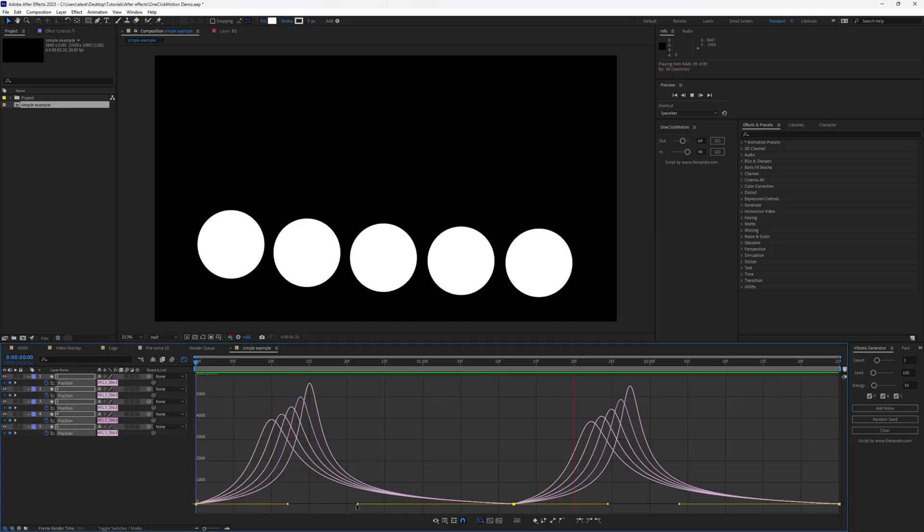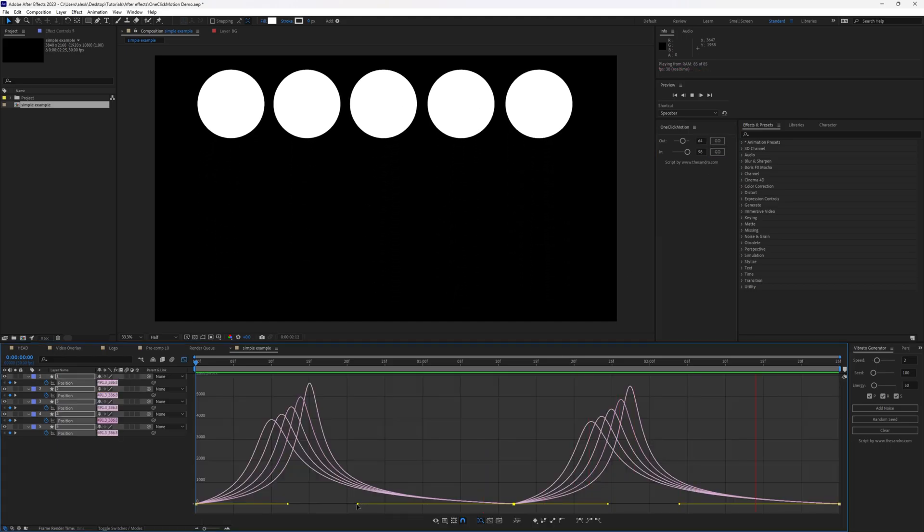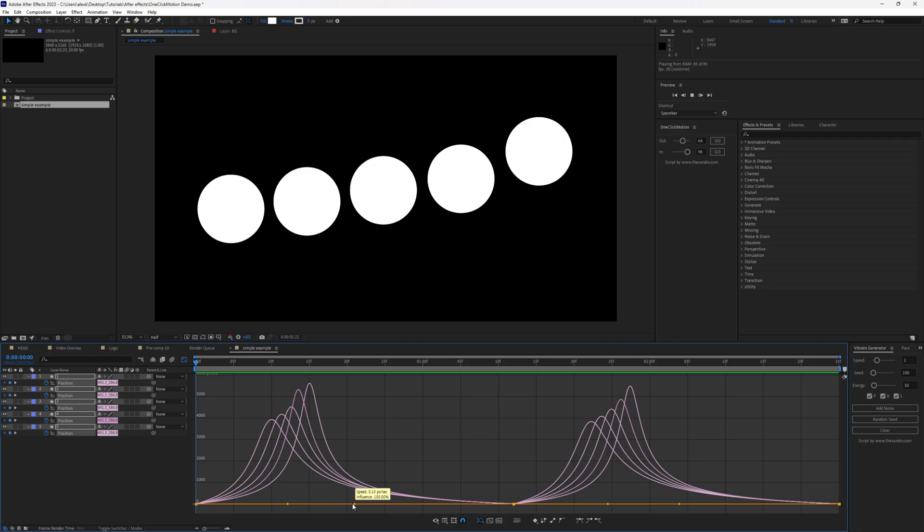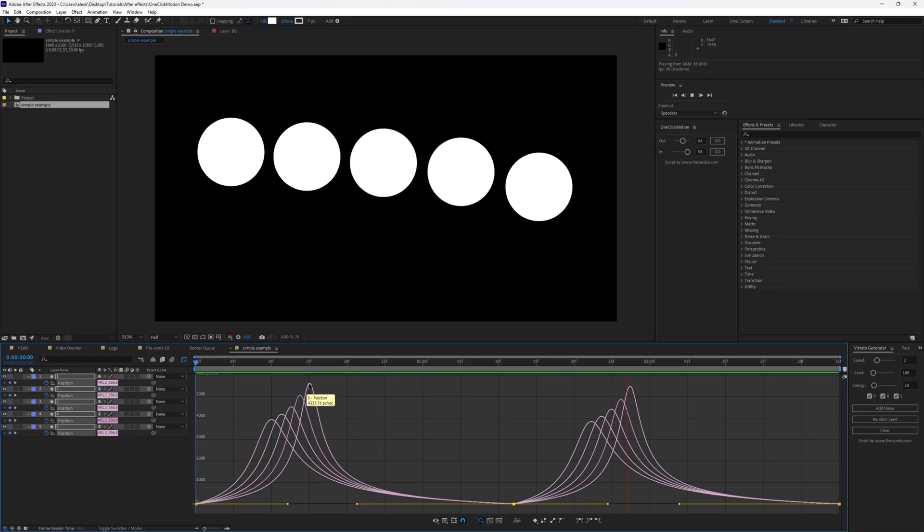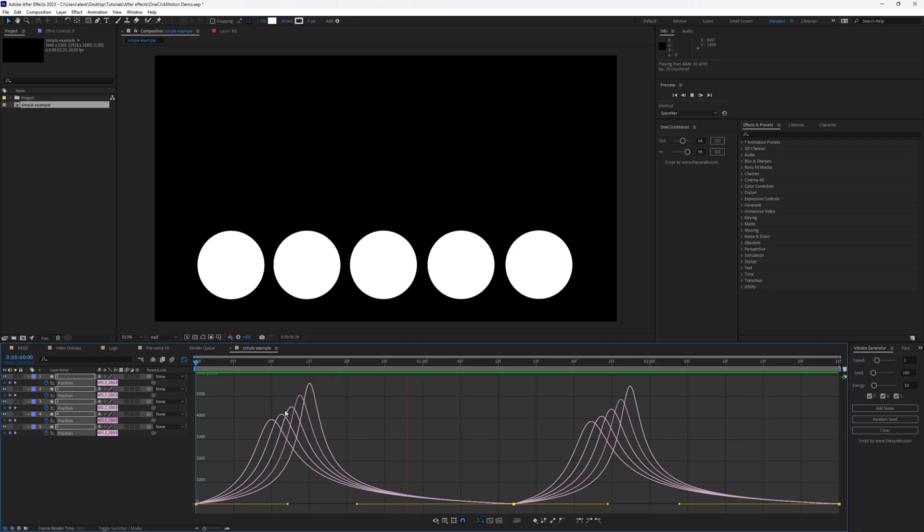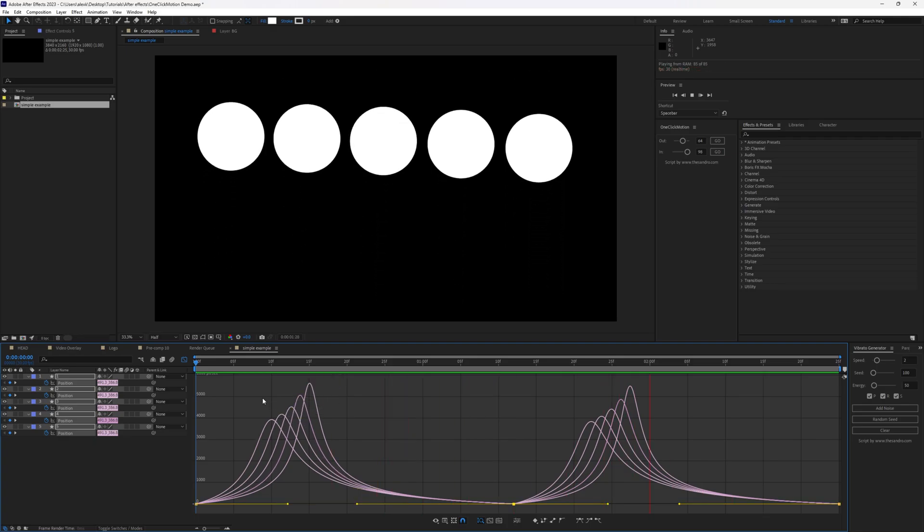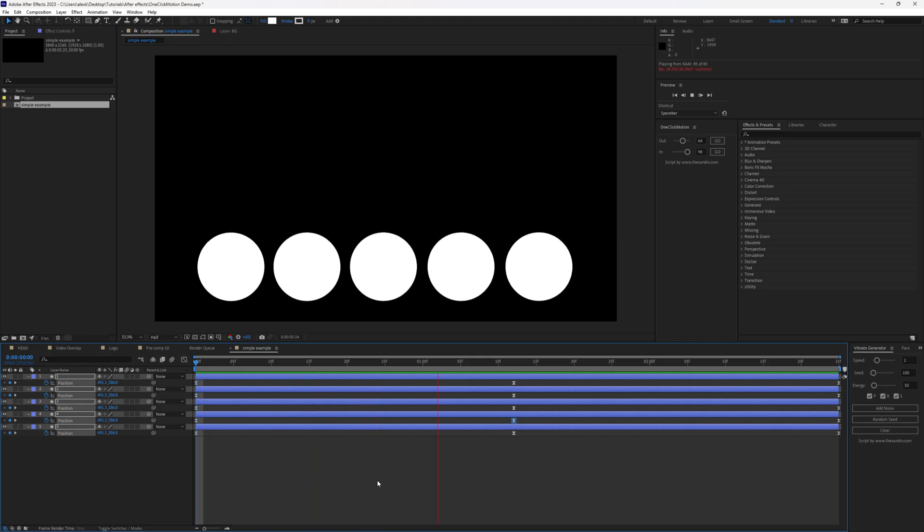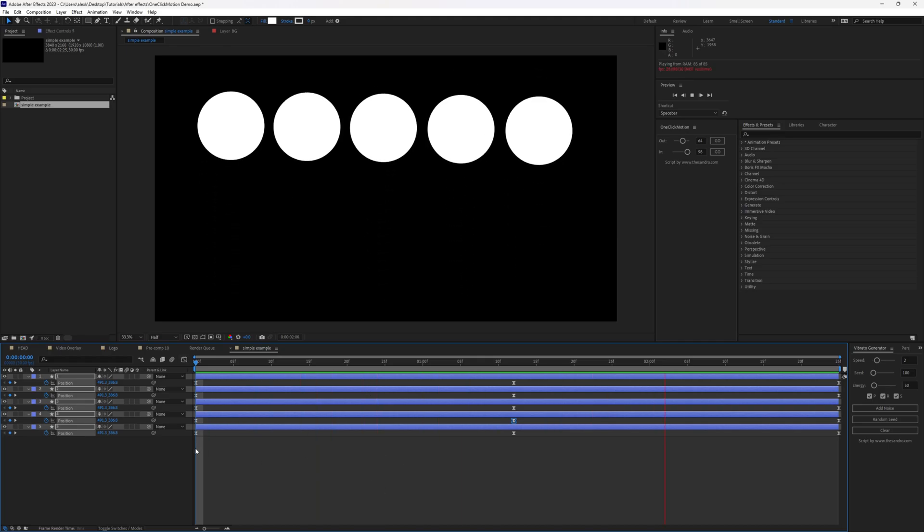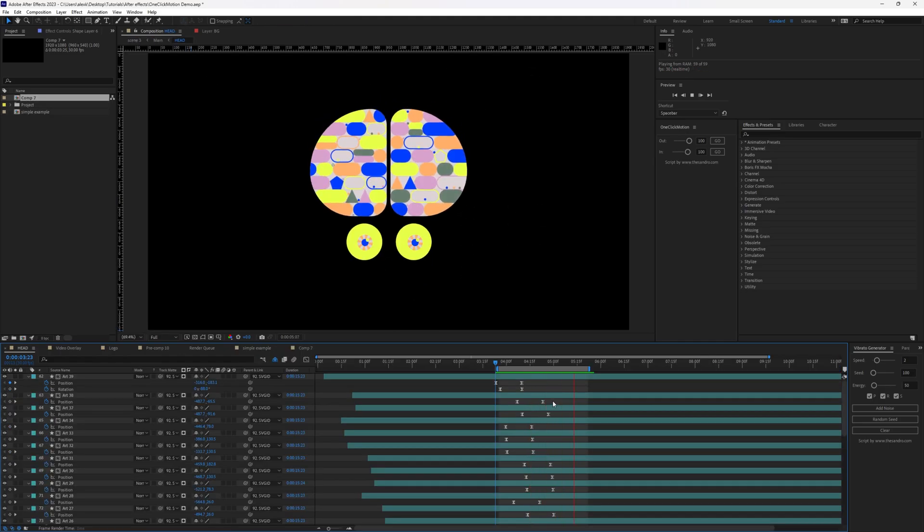Basically just saves you time to manually adjust and find those perfect proportional values between your keyframes.